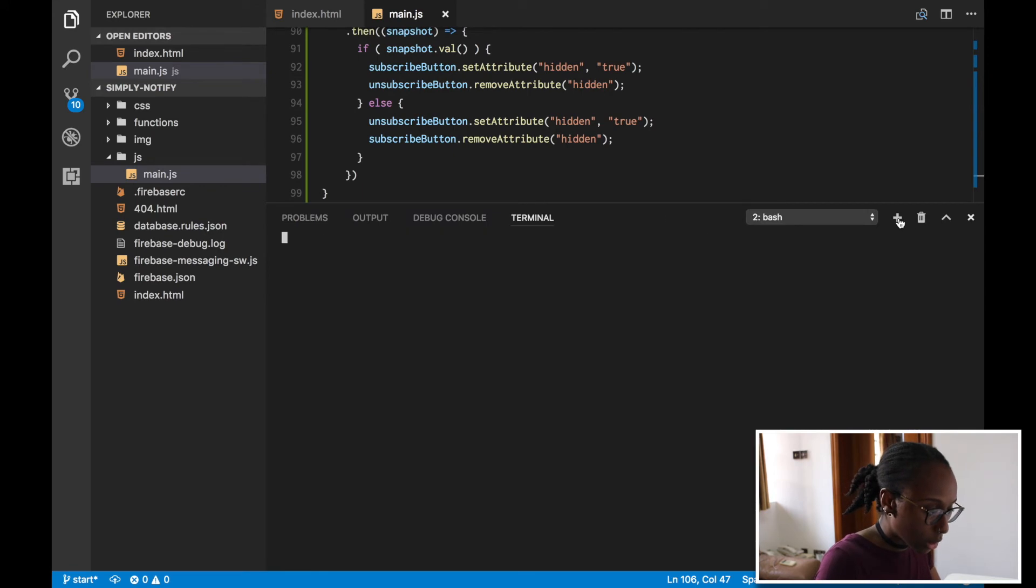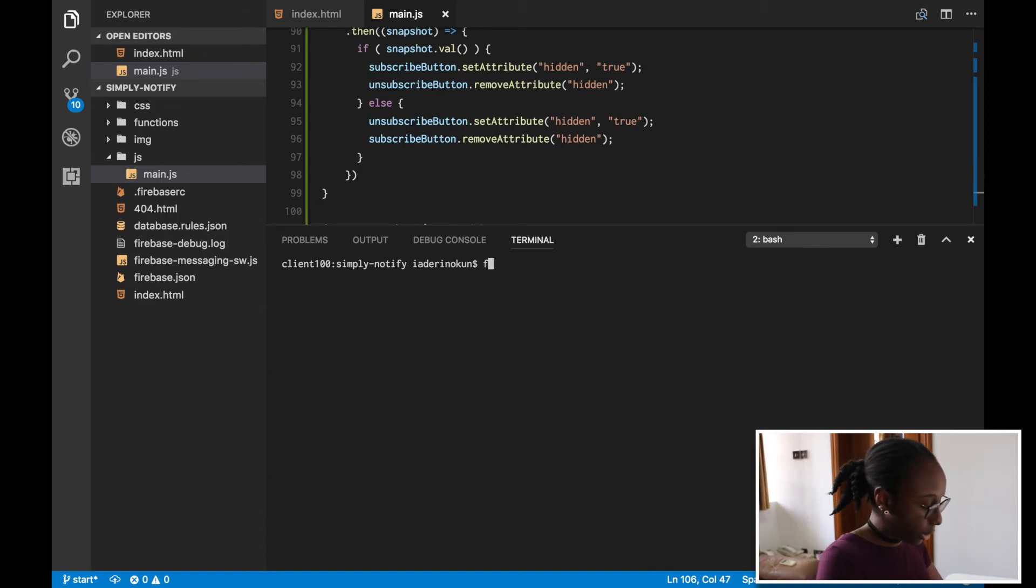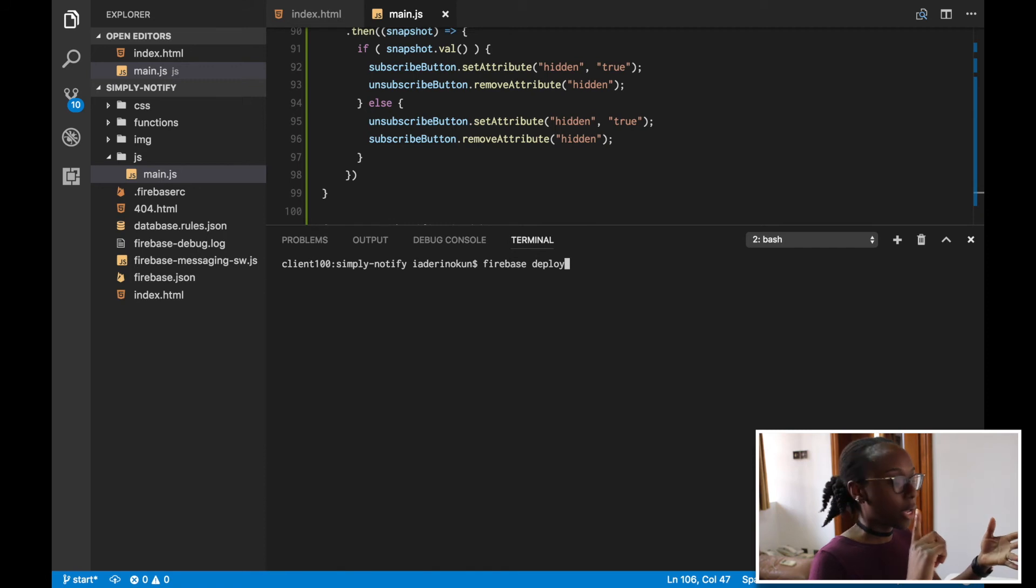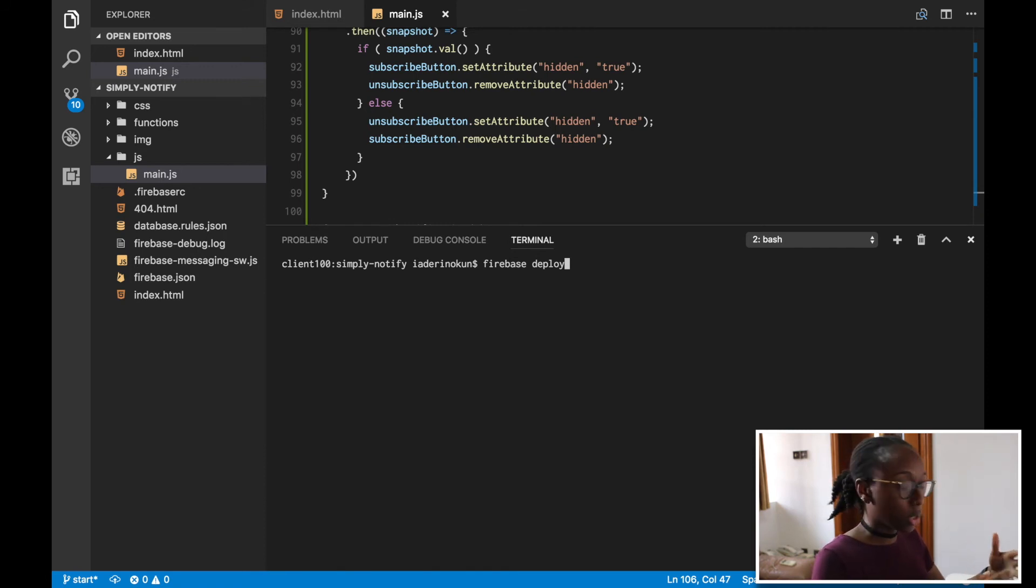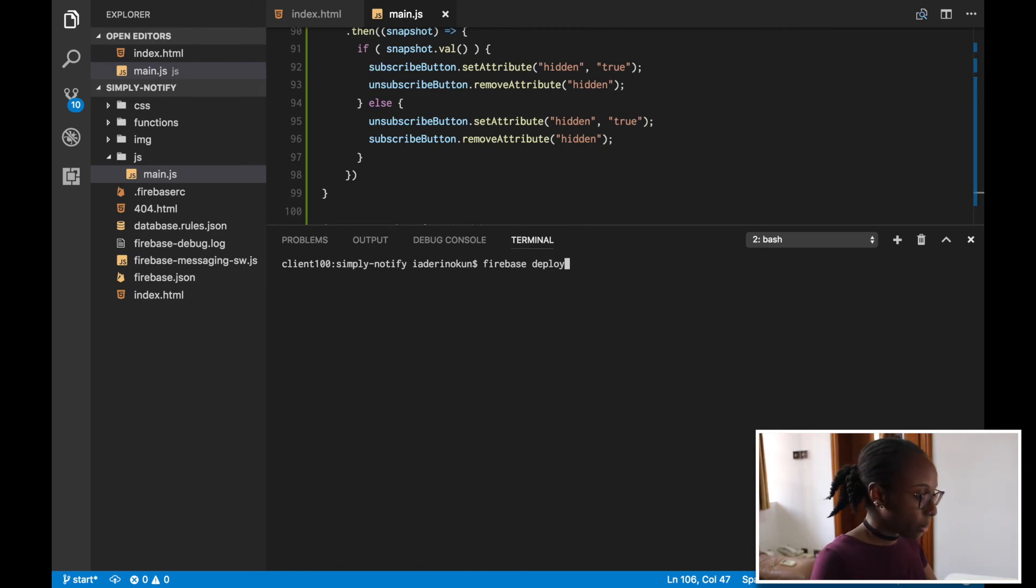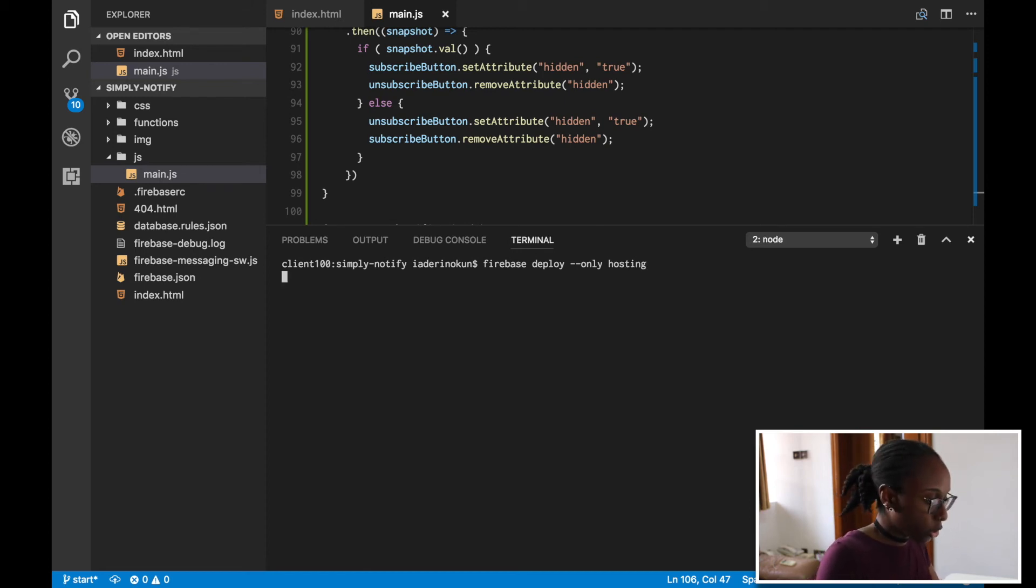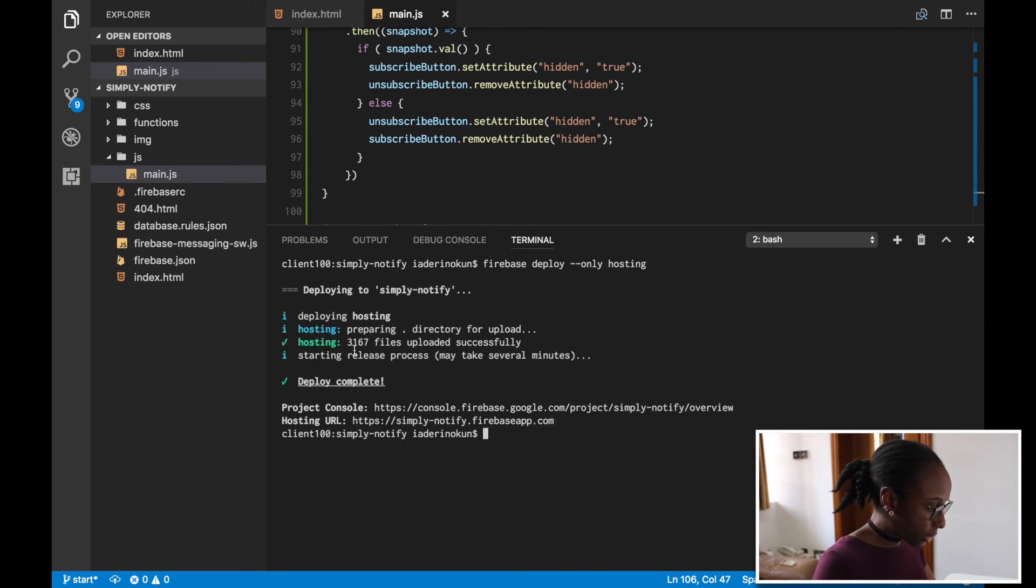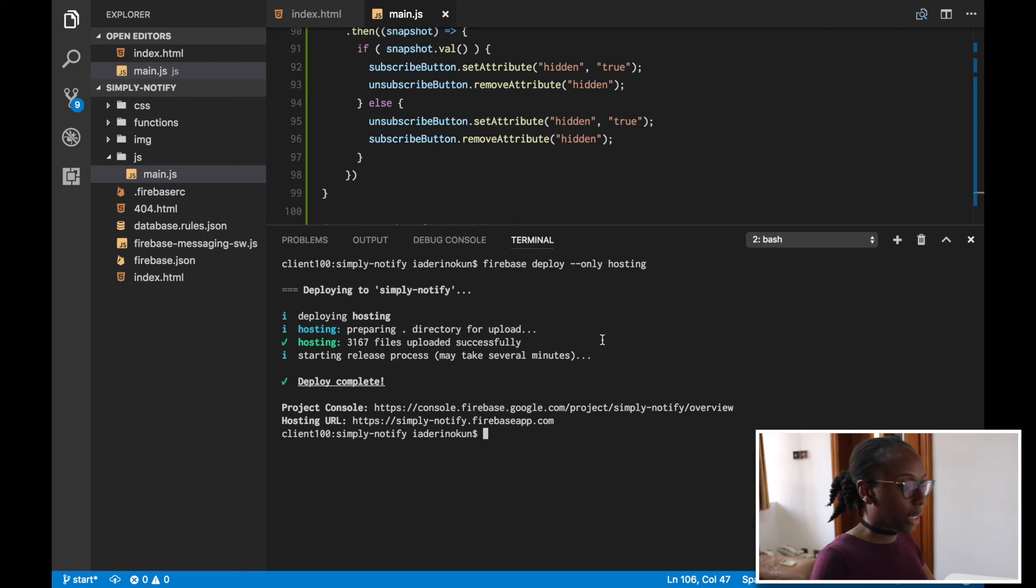I'm just going to create a separate terminal window here. All we have to do is type in firebase deploy if we want to deploy absolutely everything. As we know, we have the database, and then we also have the functions and the hosting. But all we've really done now is with hosting, so I'm just going to deploy only that part. So I'm going to press firebase deploy --only, and then I can just specify what I want to deploy. So let's just do that. Oh, I've just deployed my application, and it says we've hosted 3,167 files. And that's because I neglected to do one thing.